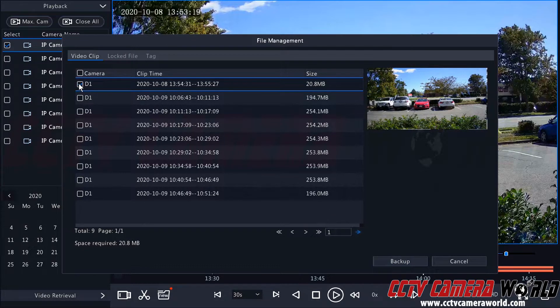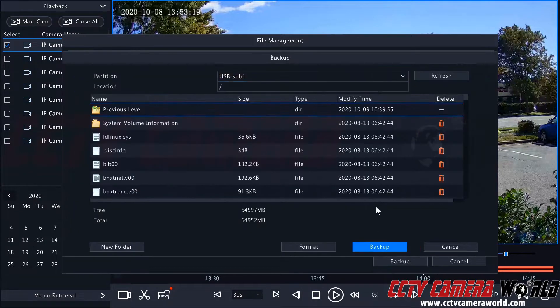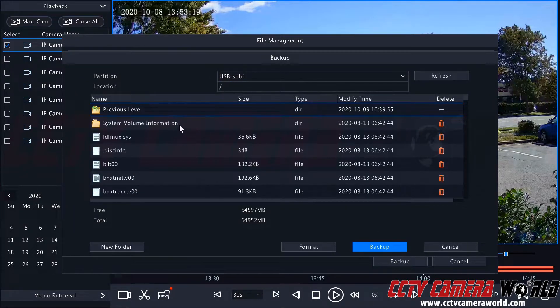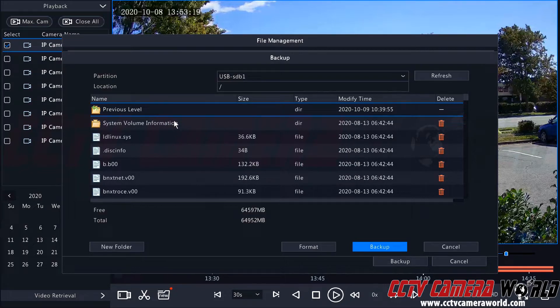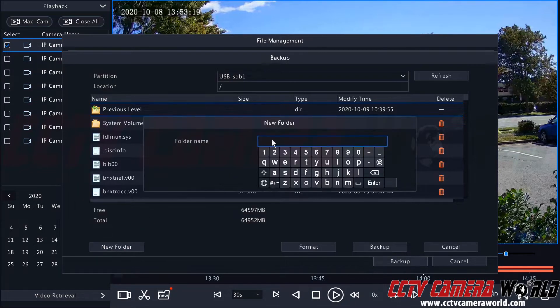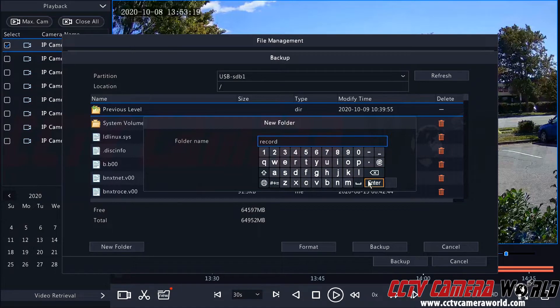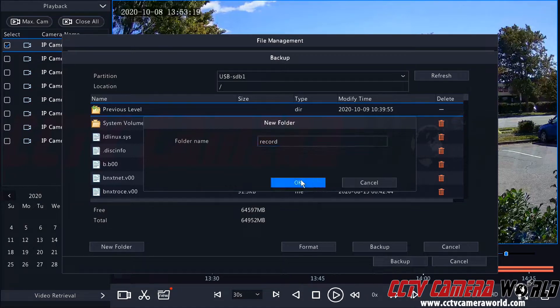I can highlight this video clip and then click the backup button. The backup button is going to bring up my USB here. I do have some other files on my USB. I could create a new folder and I'm going to name this folder called record. And then click OK.